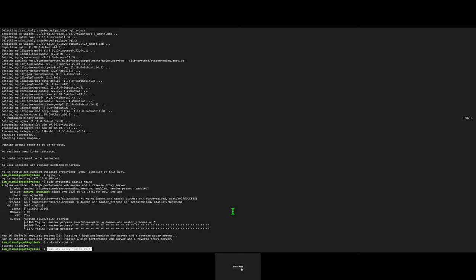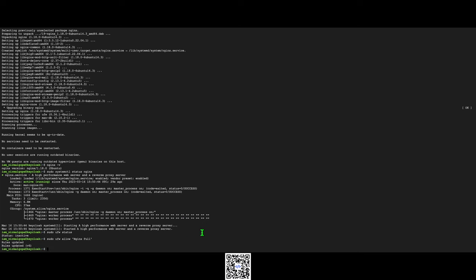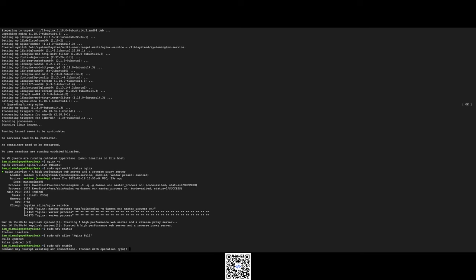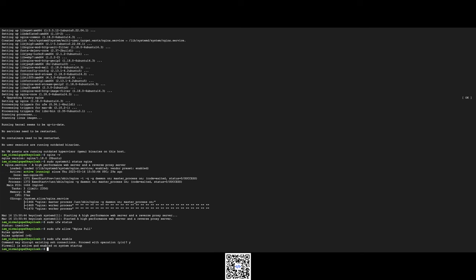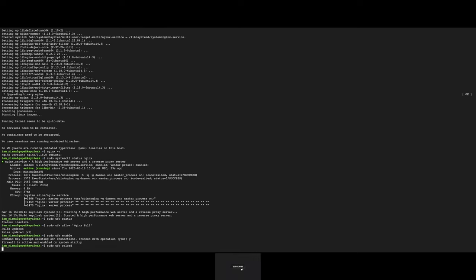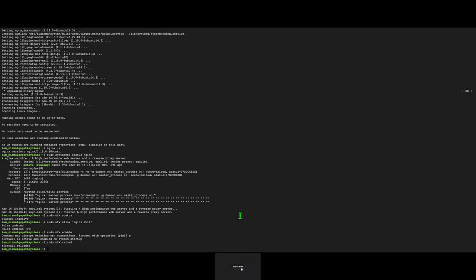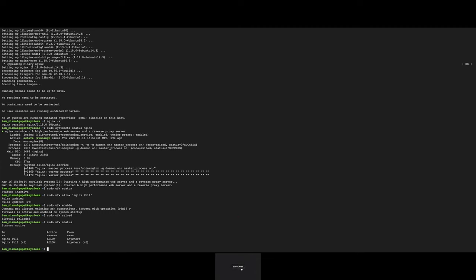Firewall reload. Let's check status. Yeah, it's now active. Now we will use SSL certificate with this Nginx server.